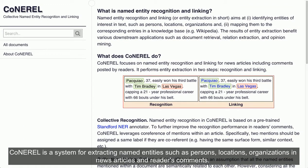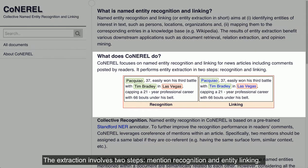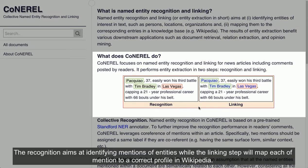Conaral is a system for extracting named entities such as persons, locations, and organizations in news articles and readers' comments. The extraction involves two steps: mention recognition and entity linking. The recognition aims at identifying mentions of entities, while the linking step will map each mention to a correct profile in Wikipedia.